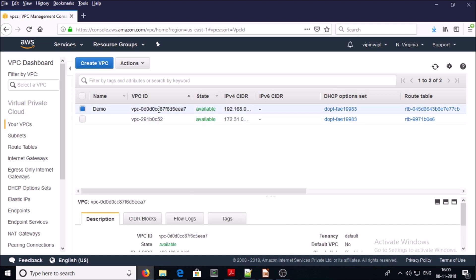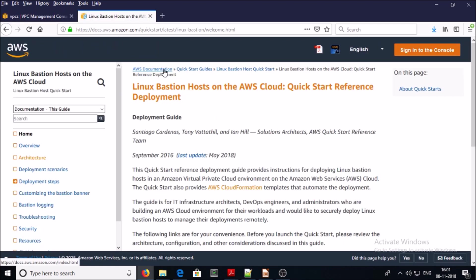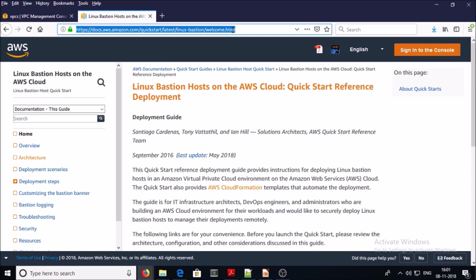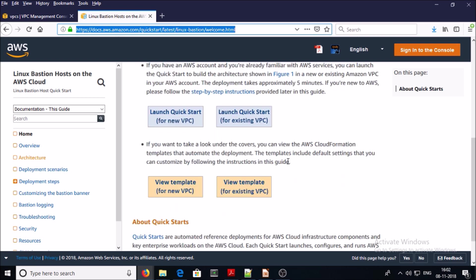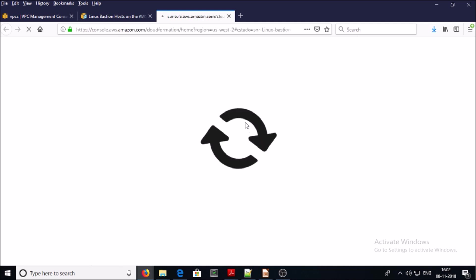Now let's go ahead and build a bastion environment or machine in this VPC network. I am using a Quick Start reference guide to launch a bastion machine — I am going to provide a link to this reference guide in the video description. Since we are going to launch the bastion machine in our existing VPC, go ahead and click on 'Launch Quick Start for existing VPC'.